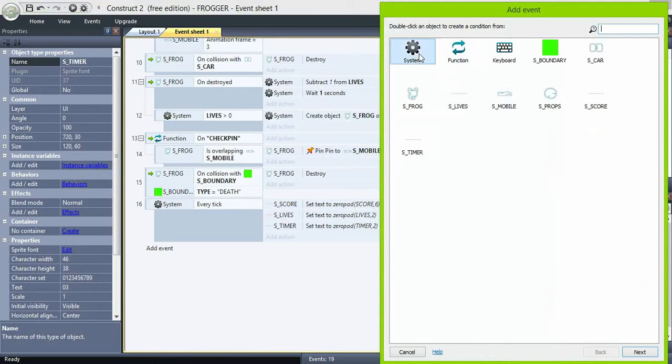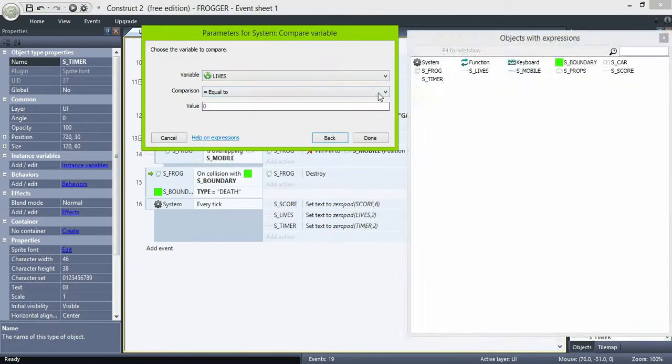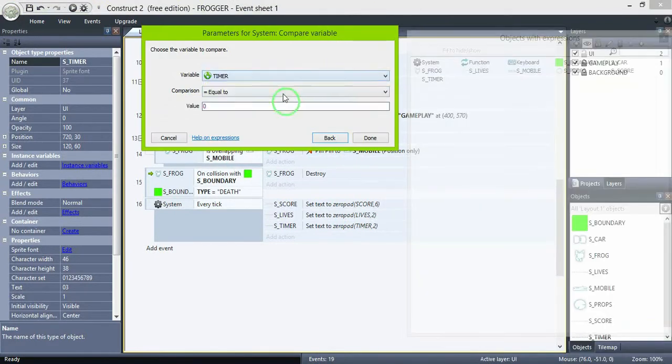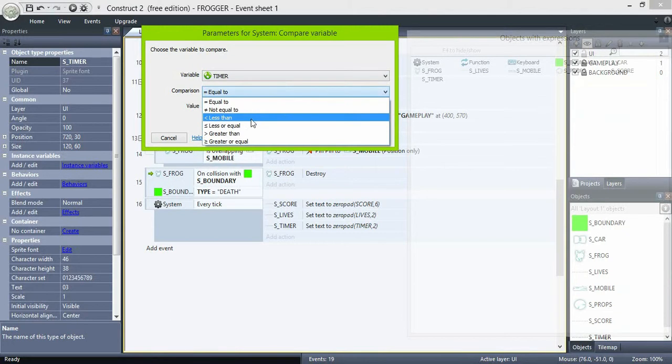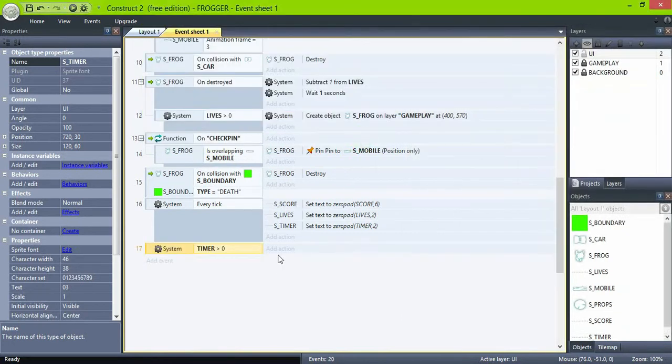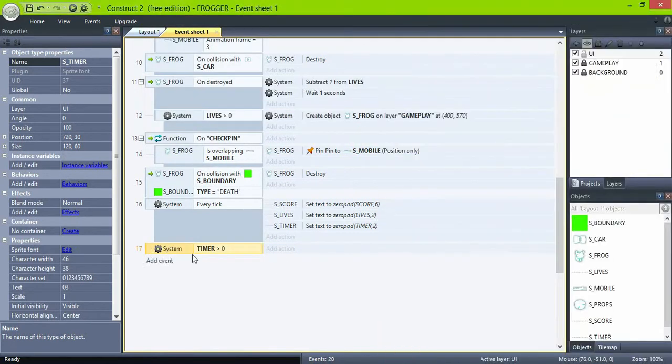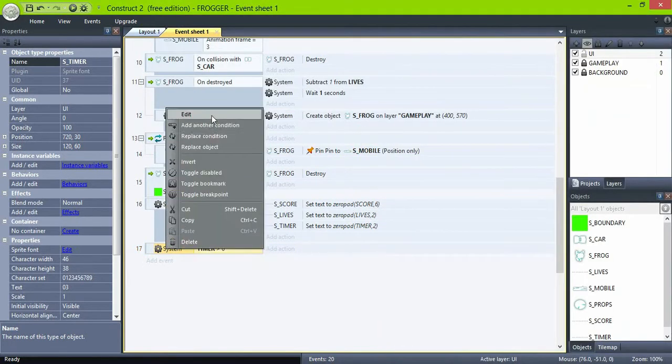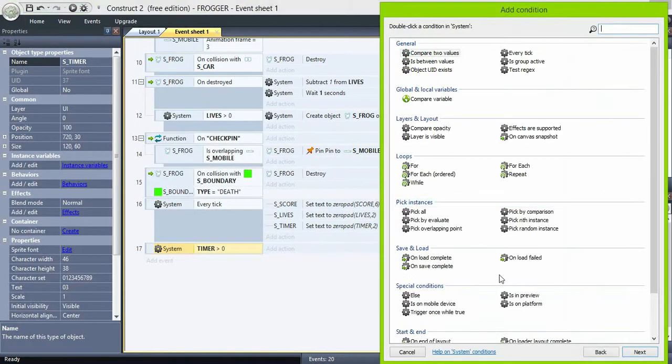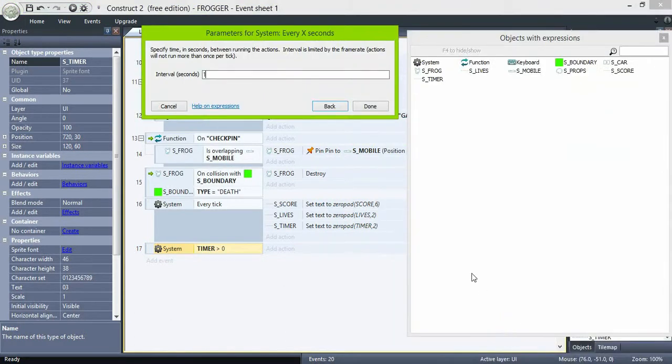Next, create this event. If timer is greater than zero, and on every one second, subtract 1 from timer.